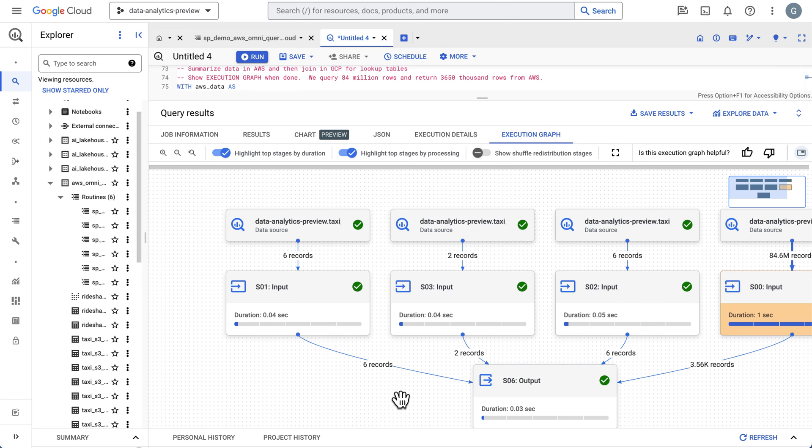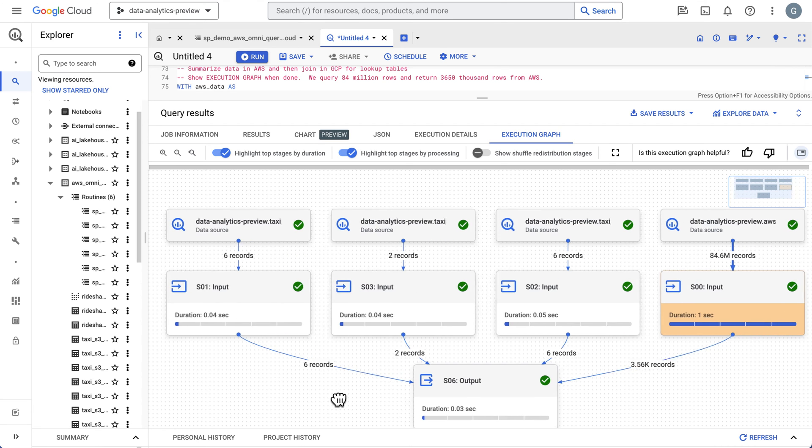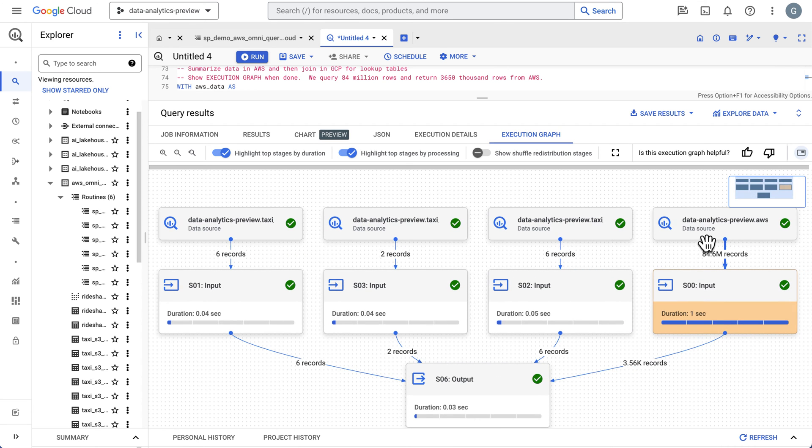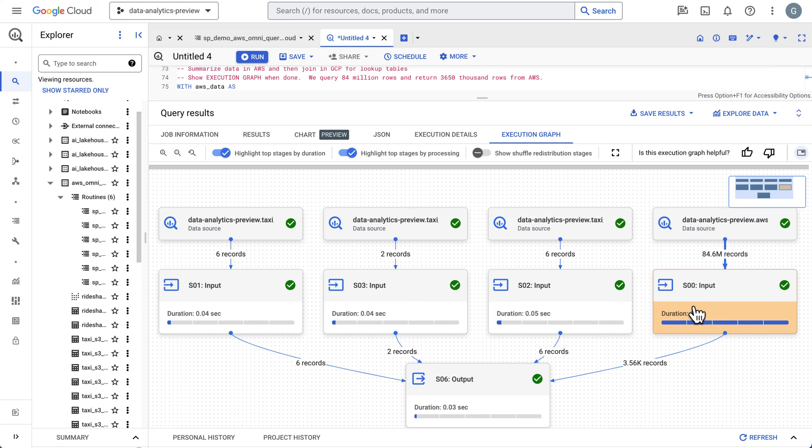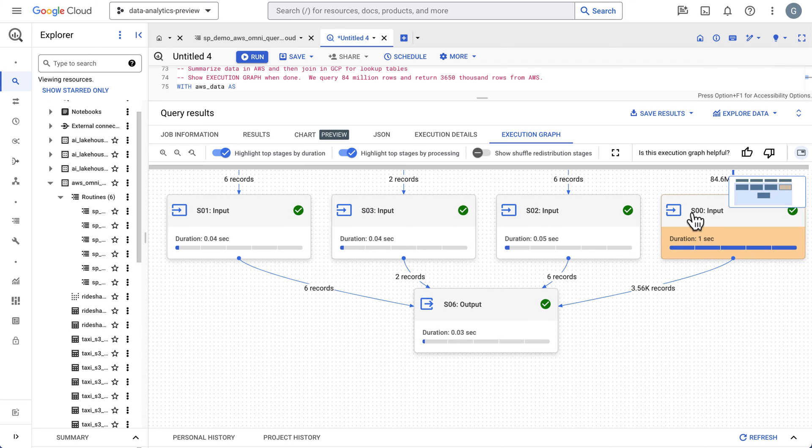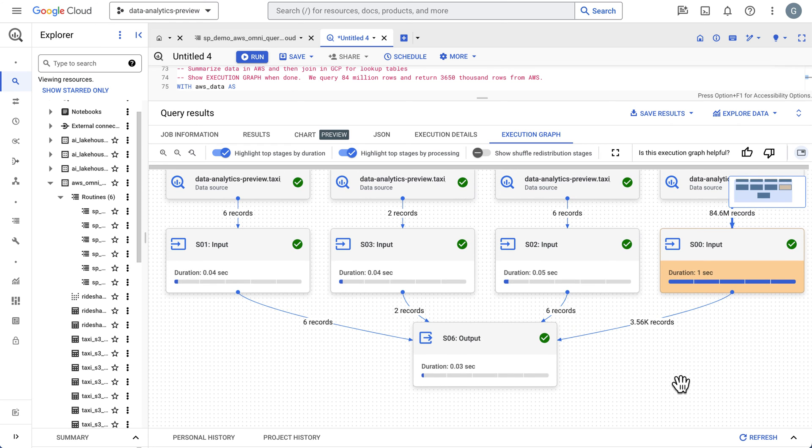Let's find the AWS source here. So here's AWS. We have our 84 million rows, which we don't want to bring back all those rows. We've then processed it down and brought back our rows. In this case, 3,500 rows were brought back, and then we do our joins.